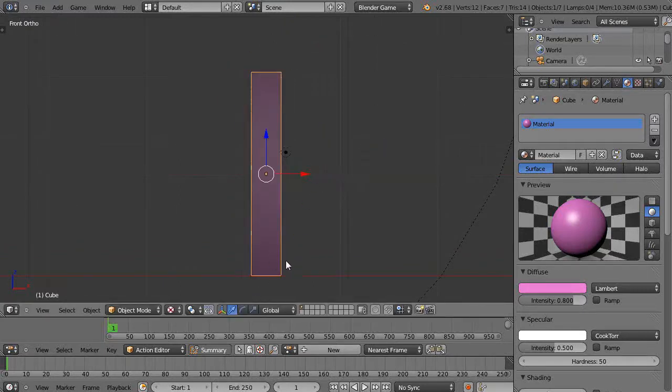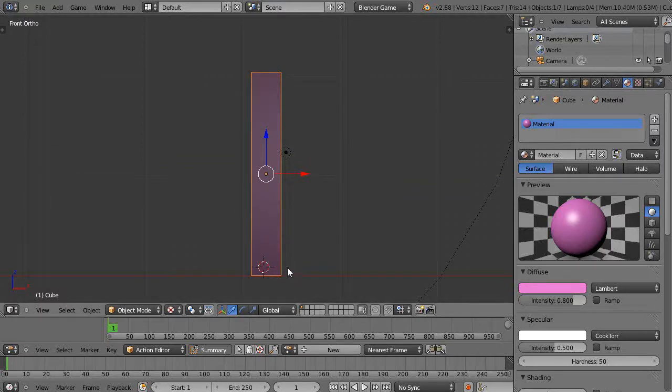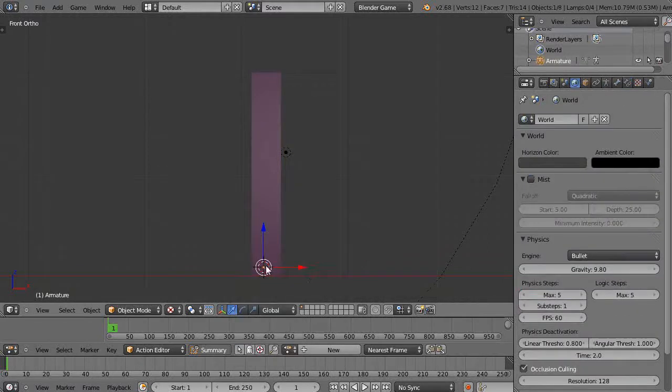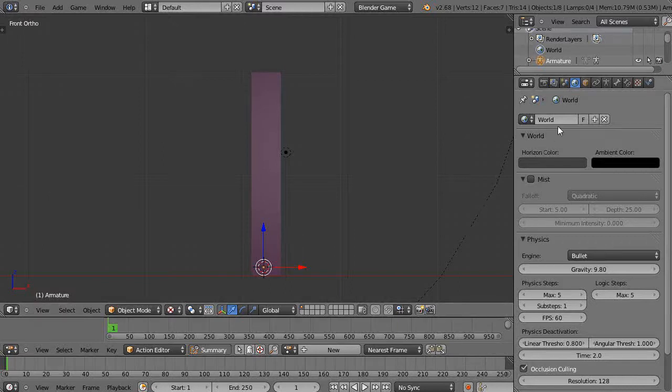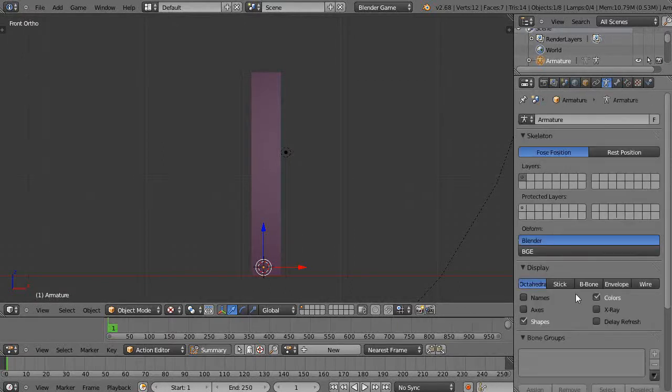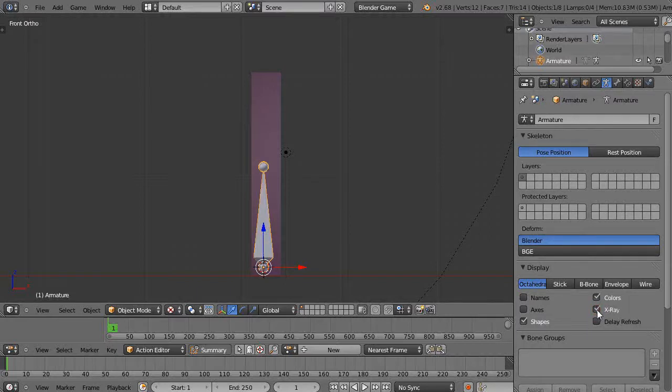I'm going to add an armature to the scene. I'll left-click, press Shift A and get an armature with a single bone. You can't see it yet, so I'll come up here to Armature and turn on X-ray so I can see the bone.